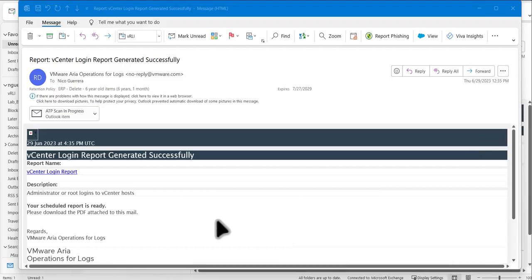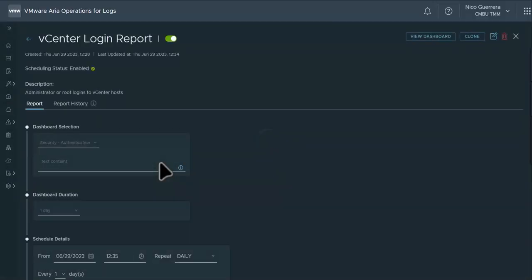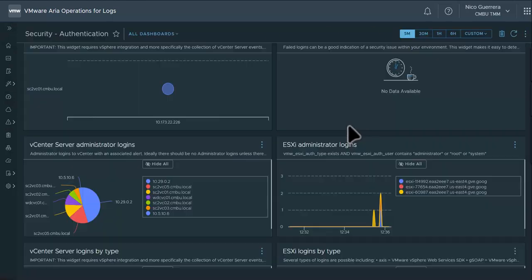Or if the user has access to VMware operations for logs, they can click on the link provided in the email and it will bring them into ARIA operations for logs. And then they can view the report and view the dashboard.